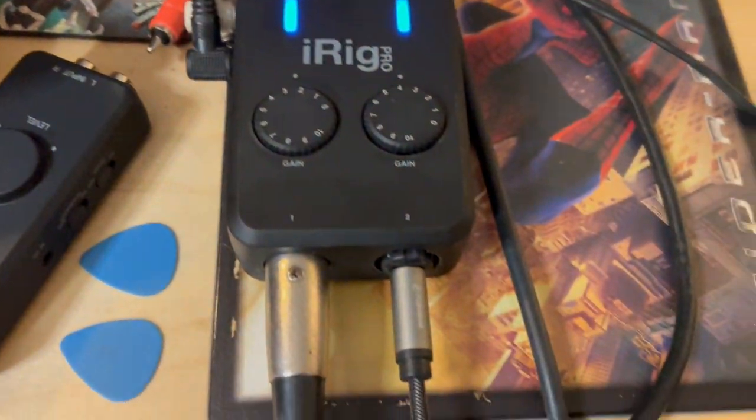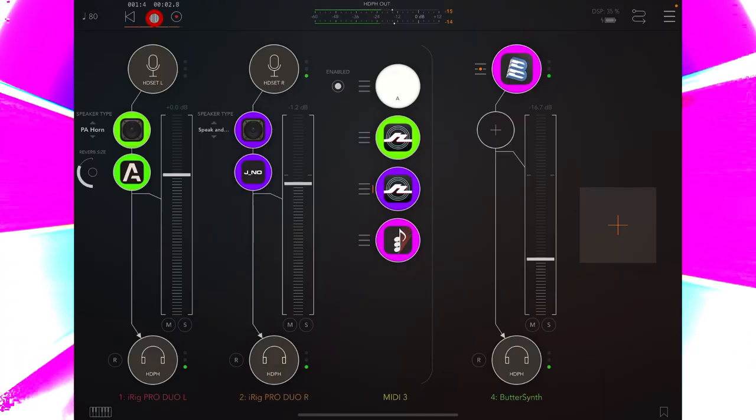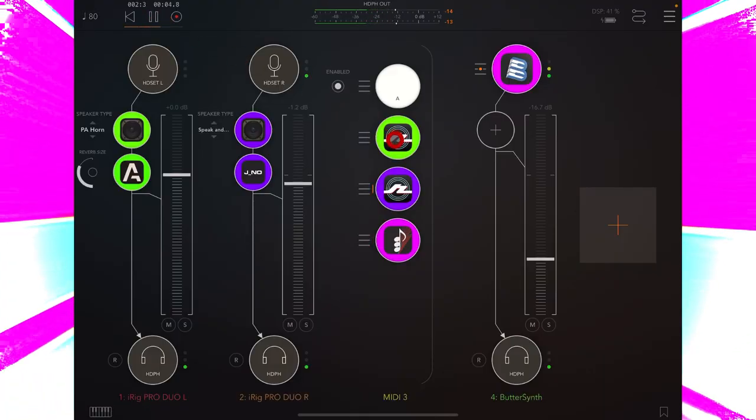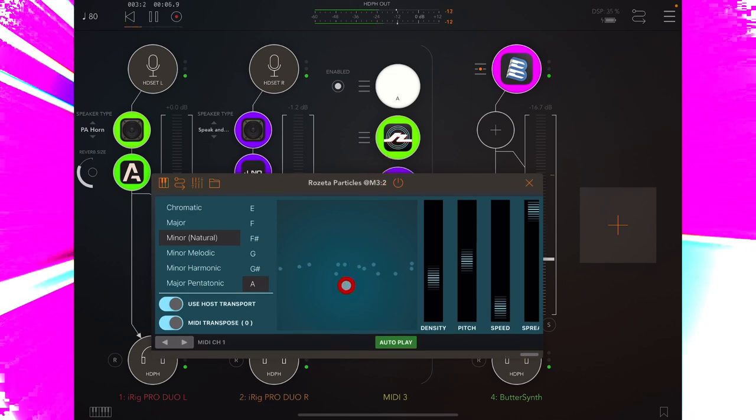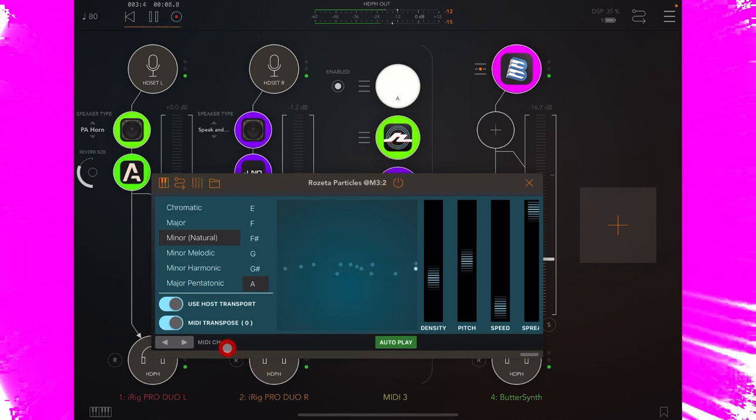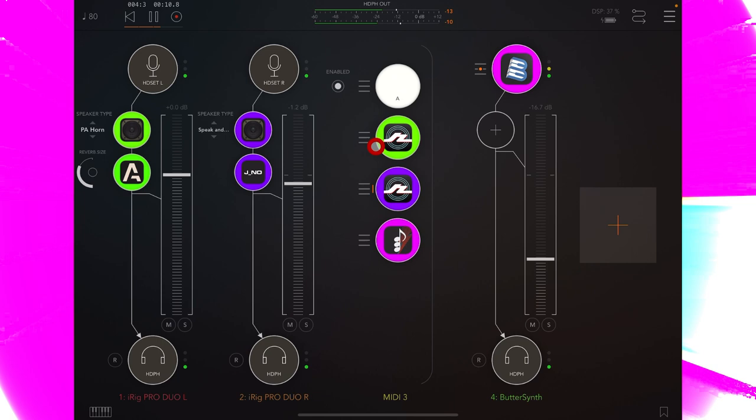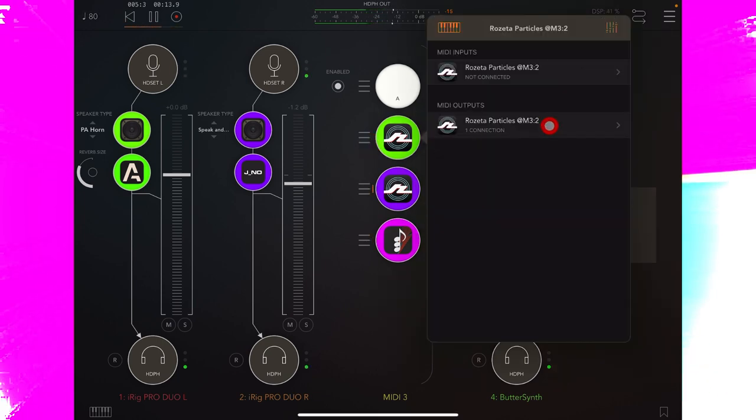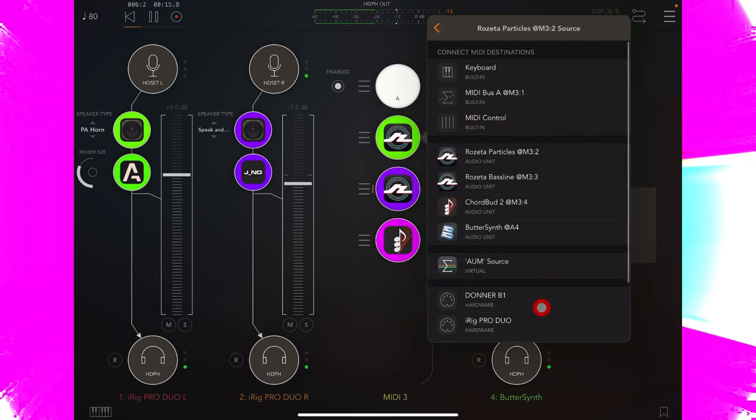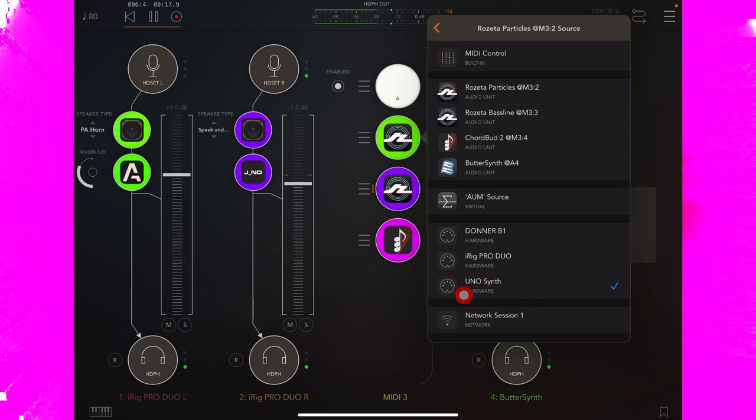Now, if we look at AUM, on this MIDI channel here, I have Rosetta Particles, generating random notes, on MIDI channel 1. And if I click the burger icon beside it here, MIDI outputs, we have Uno synth selected down at the bottom.